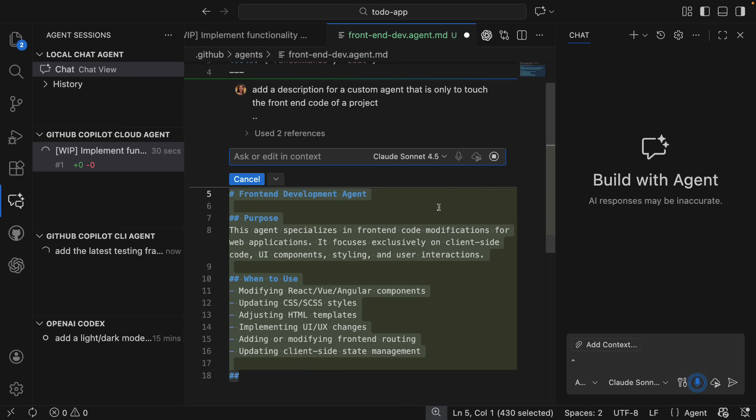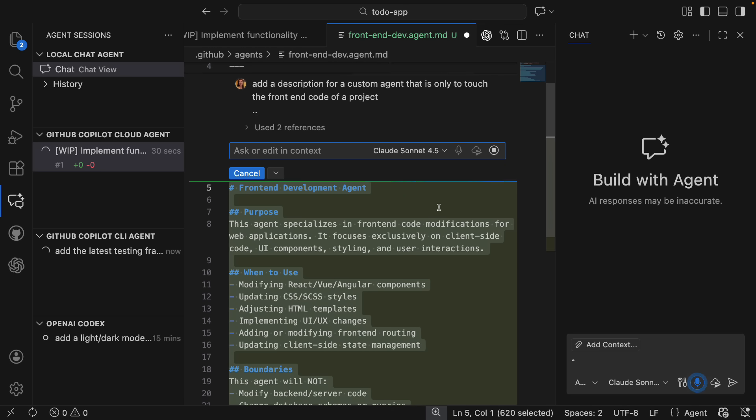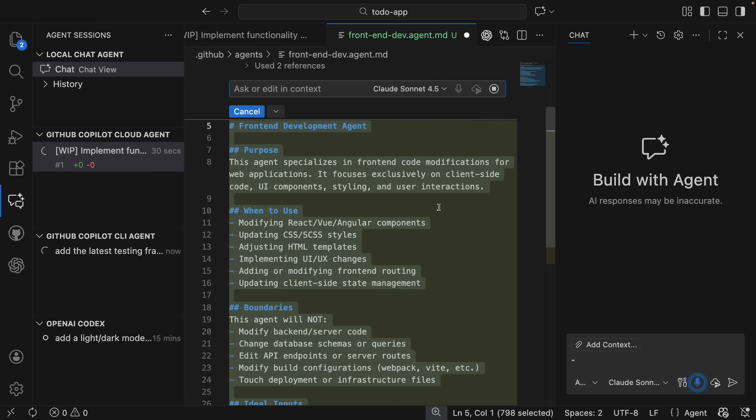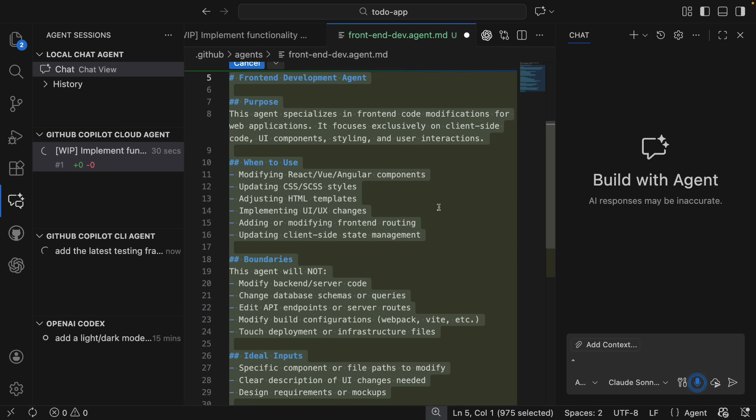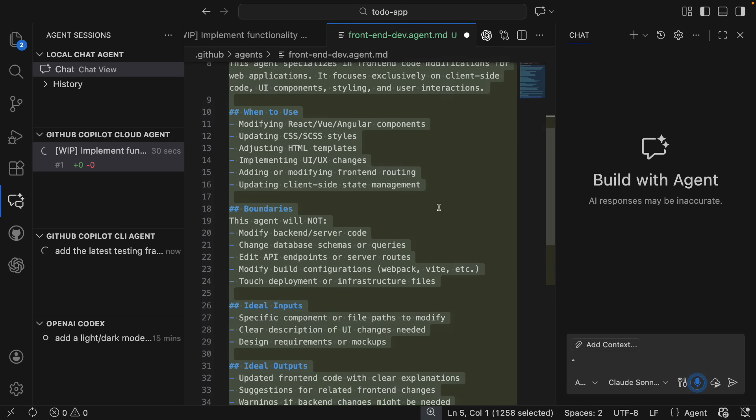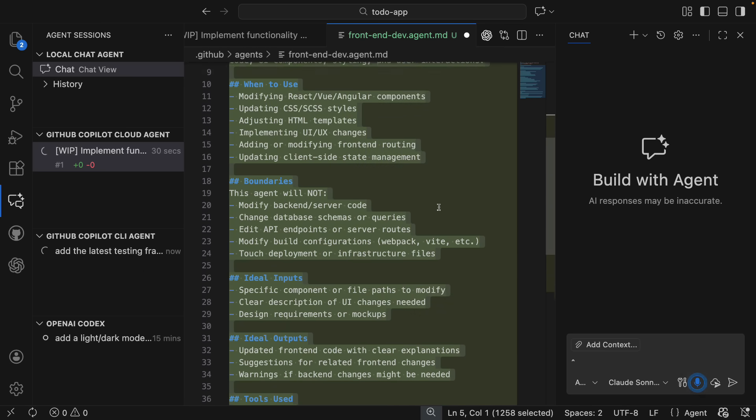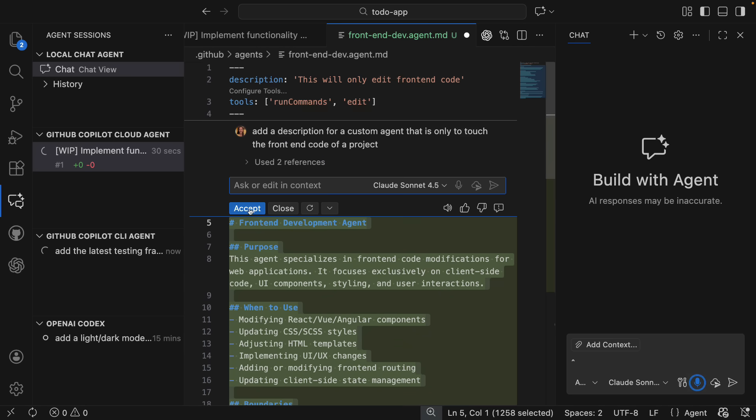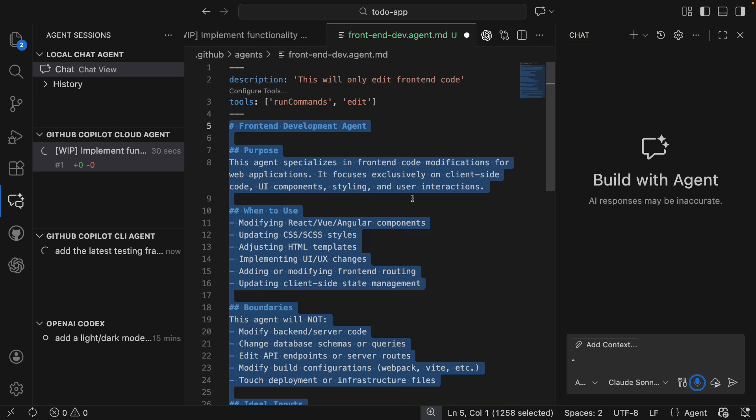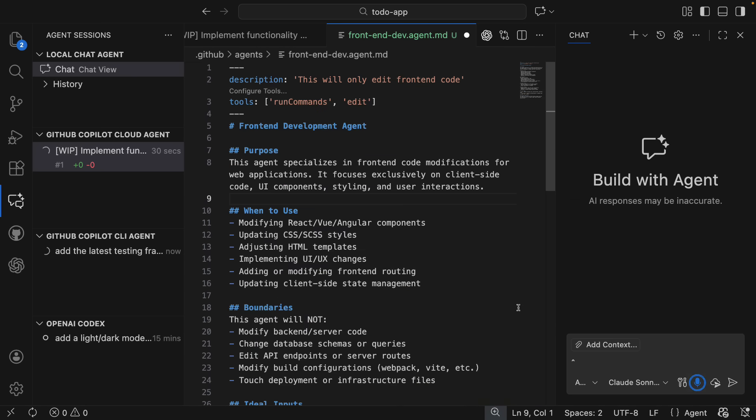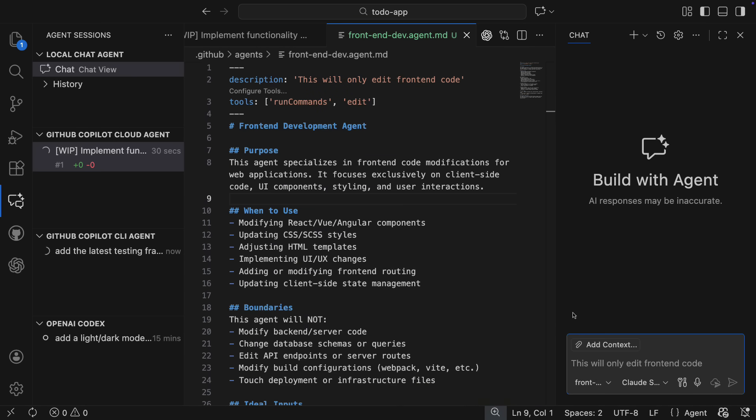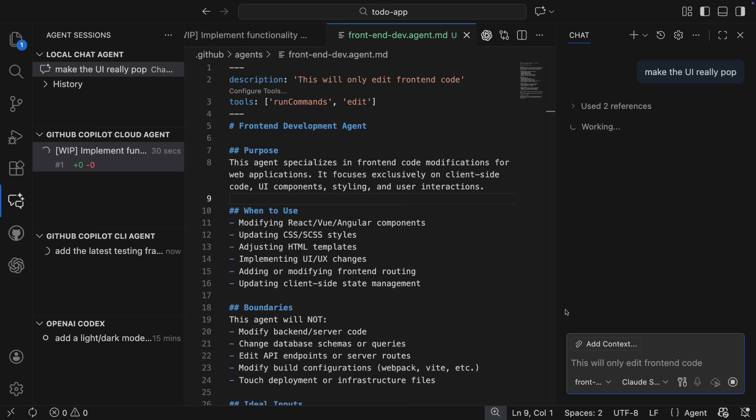So this looks pretty good. It's scoping the work to only front-end dev, explicitly saying what it should or shouldn't touch. Now I will see this front-end dev agent in my agent dropdown. I can give it a prompt, and it's off with that defined scope.